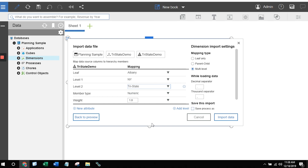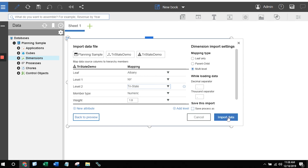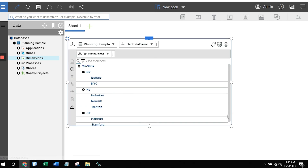I can define my member types and my weights. I can add new attributes and various other aspects associated with the dimension. But if I simply want to create a dimension from the file, I choose the values in the wizard and click on Import Data, and it's going to create the structure for me.